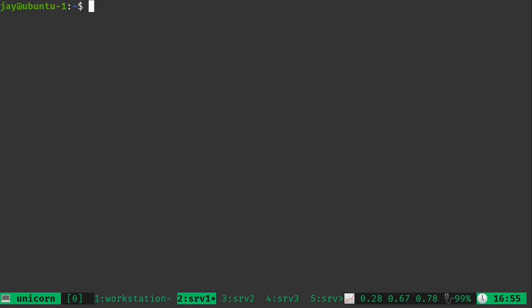Now on any of your servers, you should have this config file right here. I'm just going to go ahead and open it in a text editor.